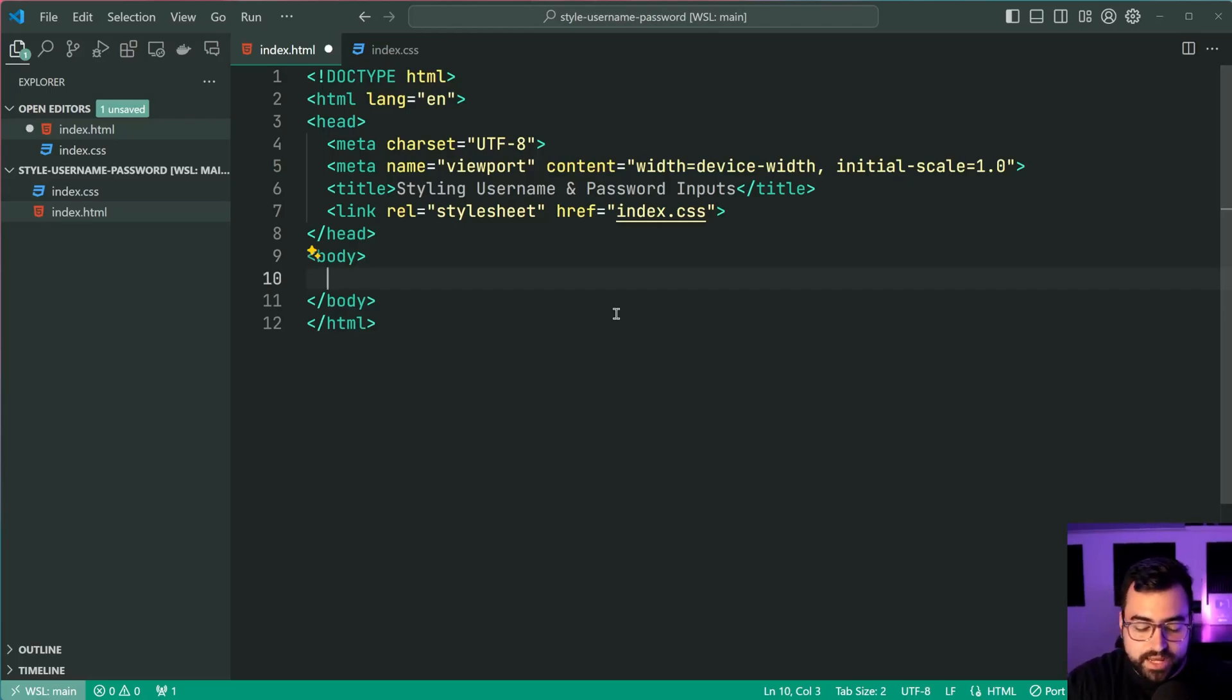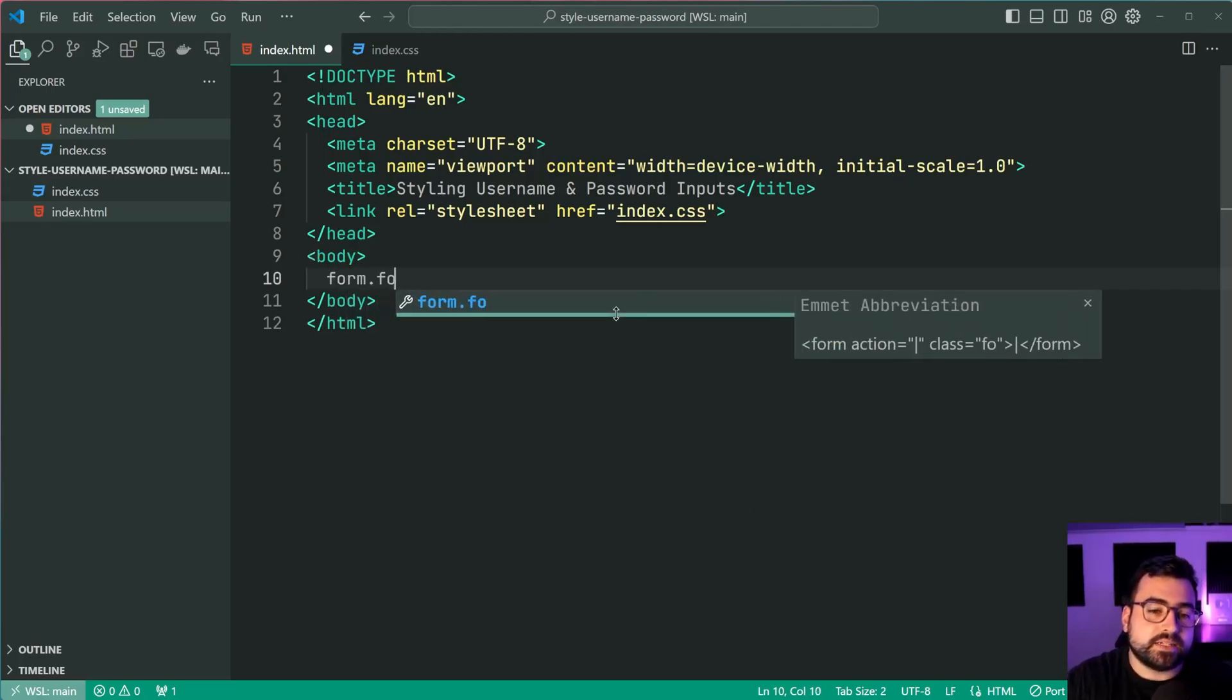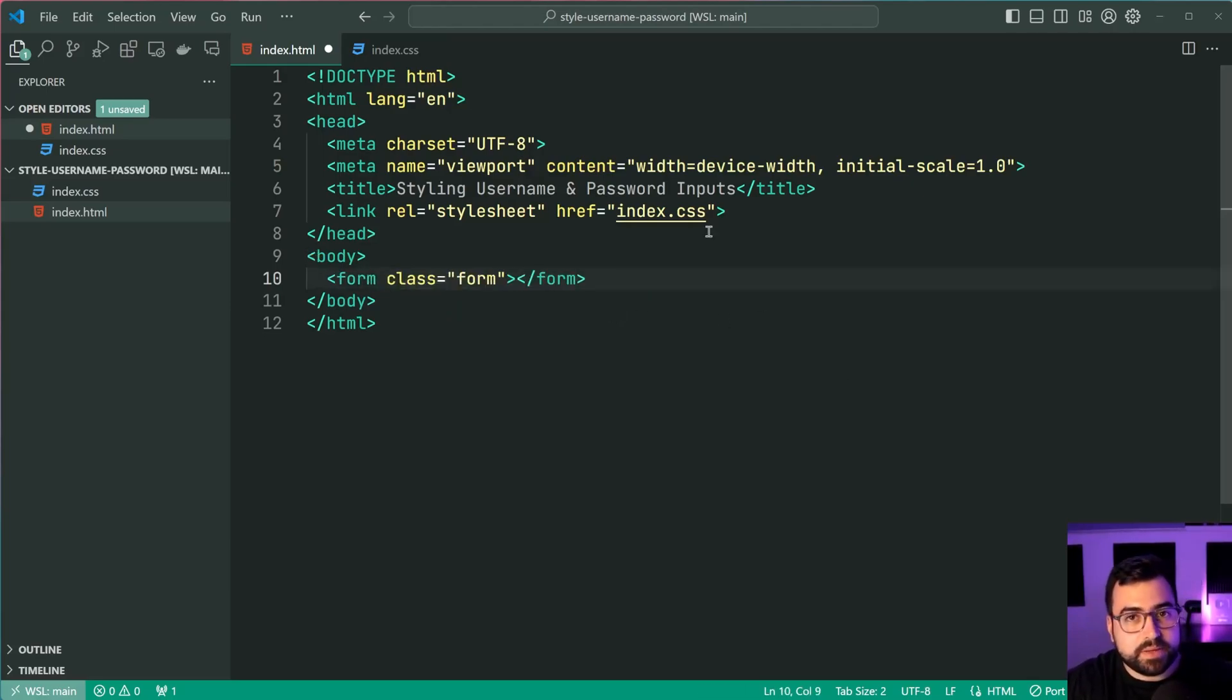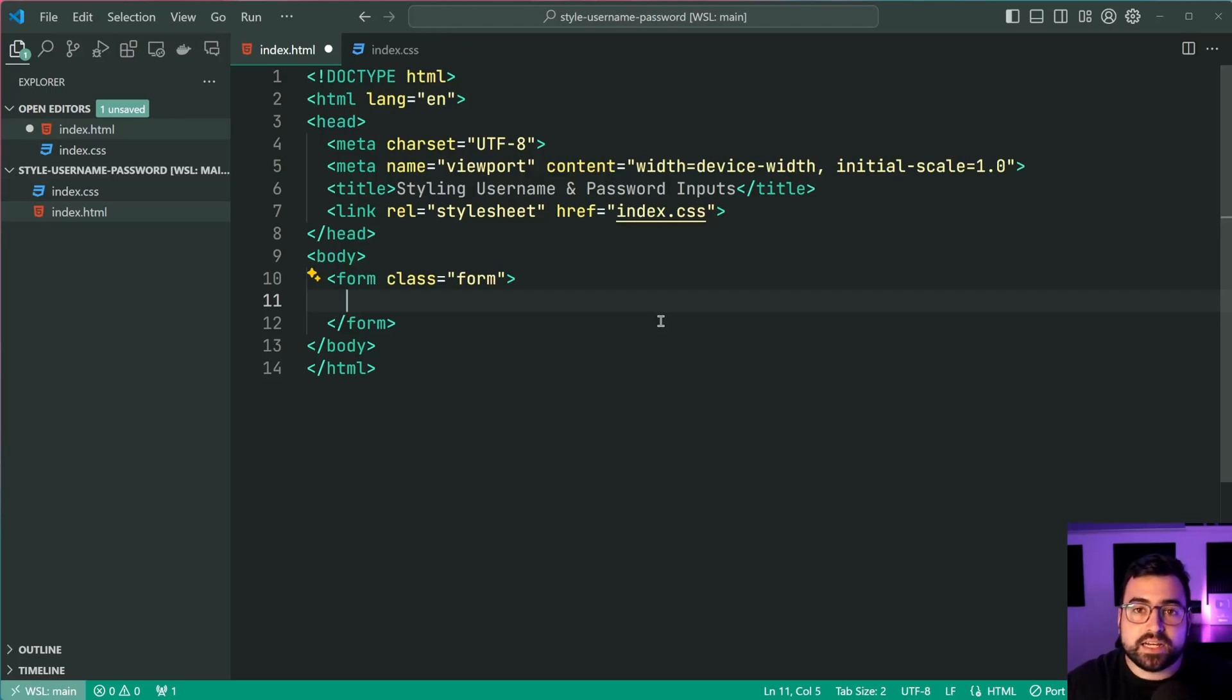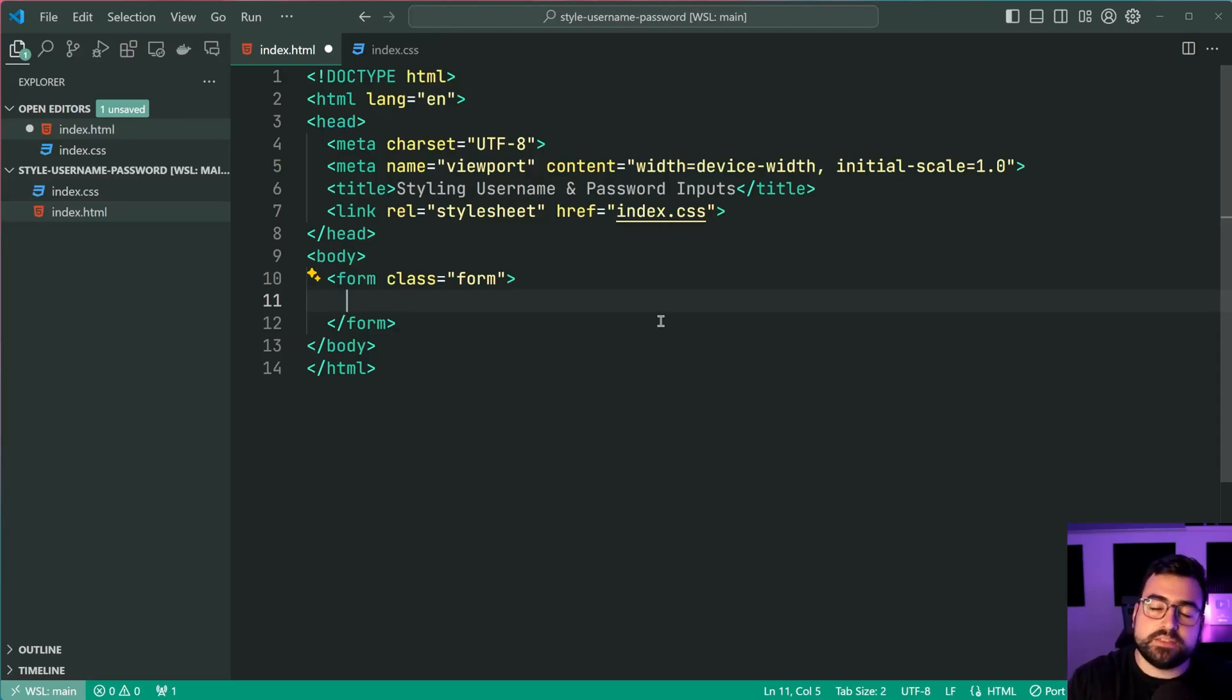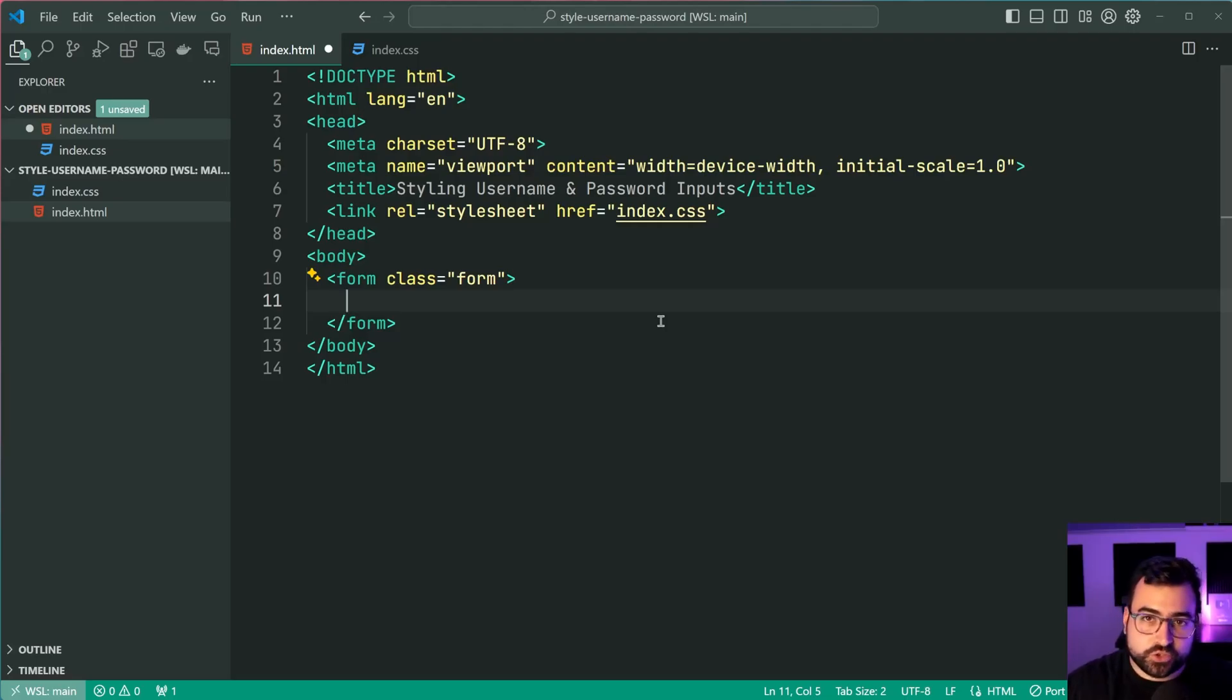So firstly, we're going to have a form which has a class of form. Now this here you may already have on your existing webpage. If so, you can simply use your existing form. Now this form is going to act as a container for the input fields of course, but the point I'm trying to make here is the width of your input field is going to be derived from the width of the form, if that makes sense. So more on that shortly.